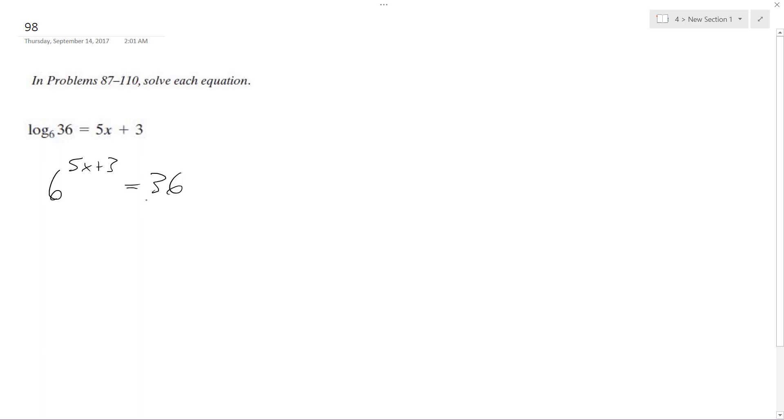So key part of this problem is I want to rewrite this so they have the same base, that way I can drop the bases. So I'll rewrite this as 6 raised to the 5x plus 3 is equal to 6 squared.